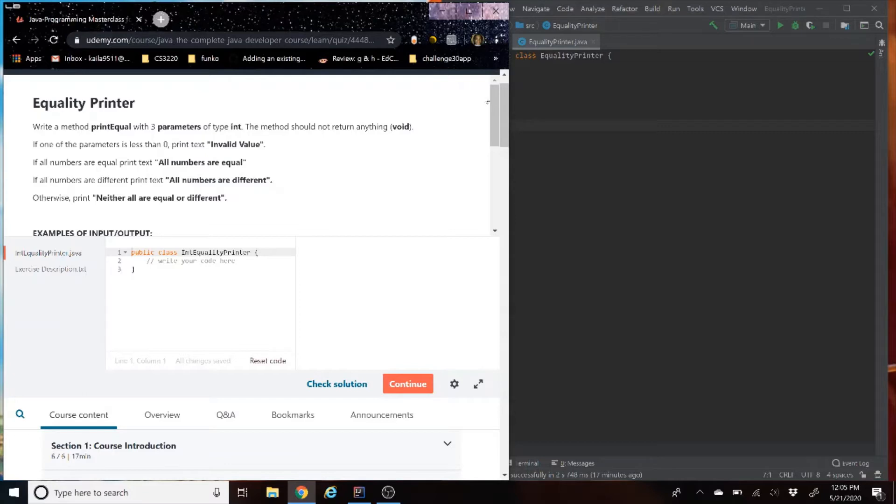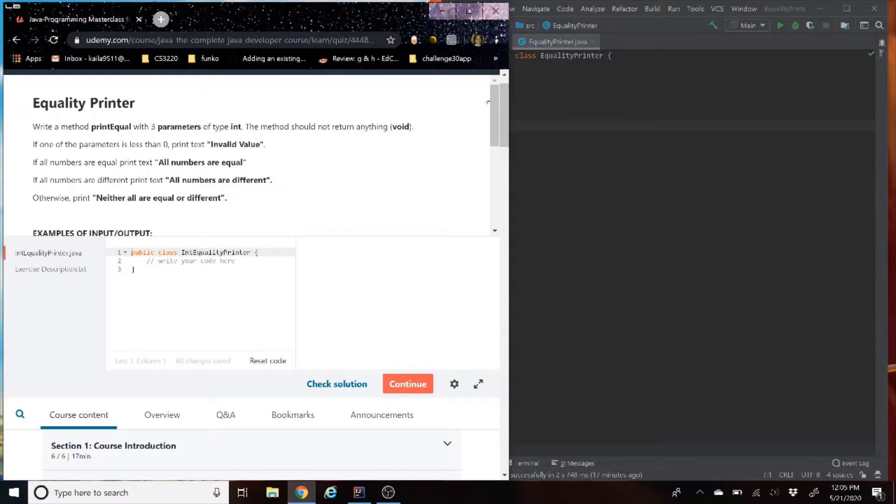Write a method print equal with three parameters of type int. The method should not return anything, which means it's a void method. If one of the parameters is less than zero, print text invalid. If all the numbers are equal, print text all numbers are equal. If all numbers are different, print text all numbers are different. Otherwise, print neither all are equal or different.